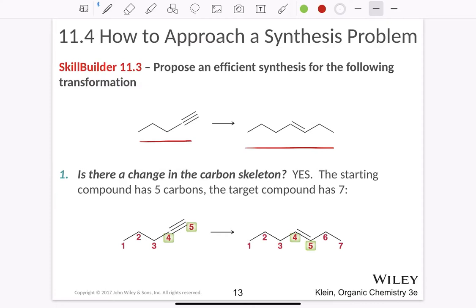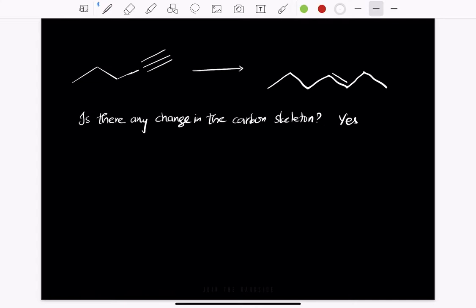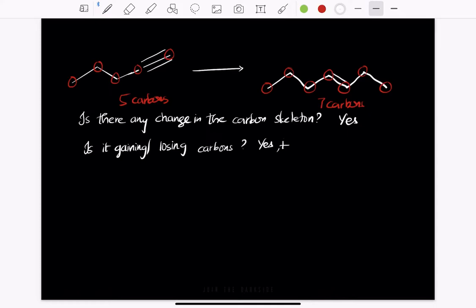What is the first step? First, is there any change in the carbon skeleton? Here we can say yes because the starting structure has one, two, three, four, five carbons, and the product has one, two, three, four, five, six, seven carbons. So we are converting from five carbons to seven carbons. Second question: is it gaining or losing carbons? Here we can say yes — it is gaining carbons. We are starting with a five-carbon compound and ending with a seven-carbon compound.